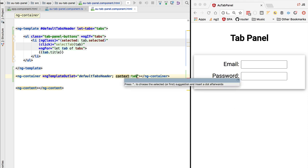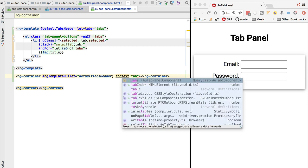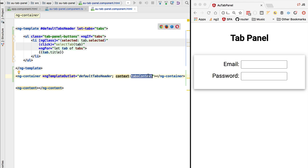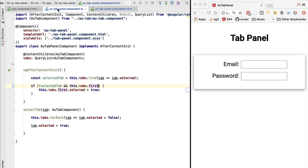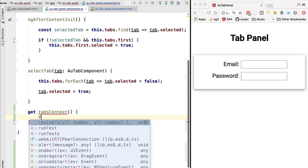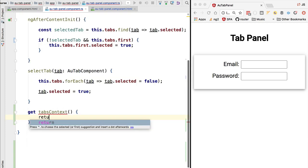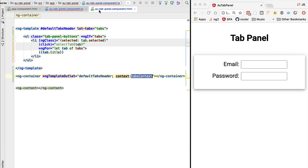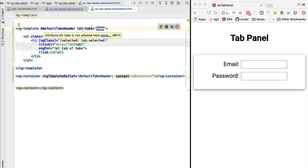We're going to separate with a semicolon, and to the context we are going to pass in a plain JavaScript object that we are going to call tabs context. And we are going to see what we need to pass in here in order to render the template. If we switch back here to the component, let's quickly implement here a getter for this tabs context property. We are going to have it return a plain JavaScript object with one property.